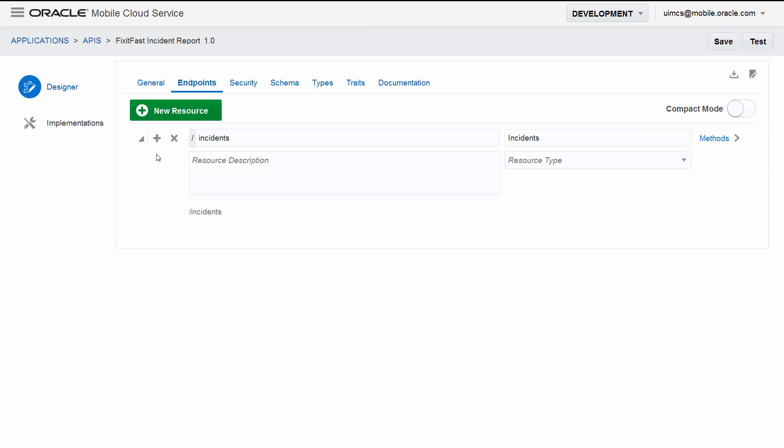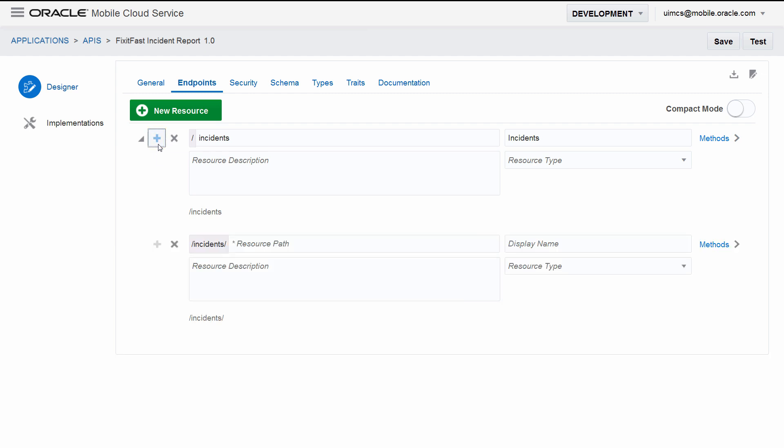Say we also want to be able to retrieve a single incident from the system based on the incident's unique ID. To do that, we'll add a nested resource. A nested resource is useful for when you want to zero in on a subset of a larger resource. The plus sign lets you add nested resources. We'll add a nested resource called ID based on the parent incidents. You know that it's nested because it's shown after the parent resource, which is highlighted in gray.